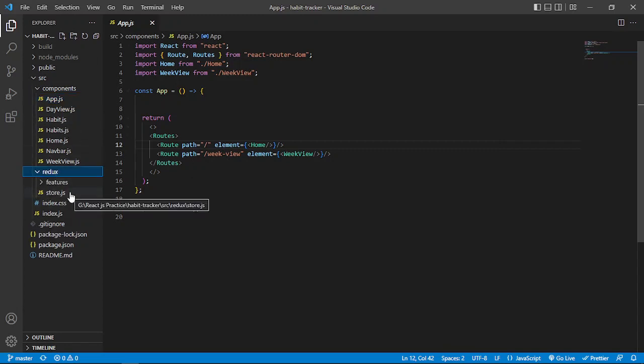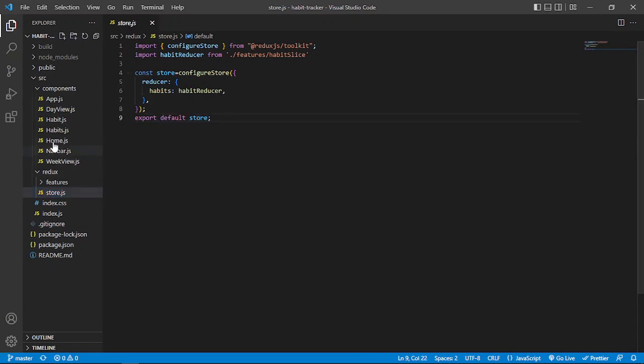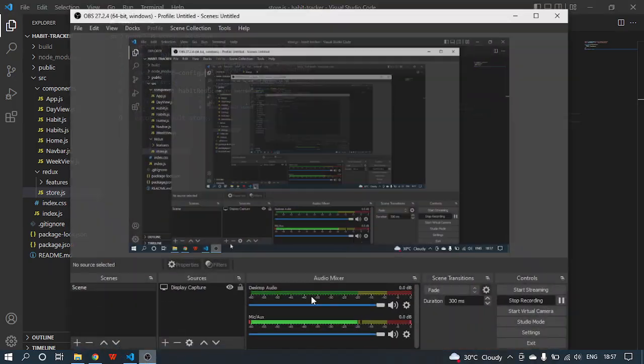In the Redux file I also have a store.js file. So that's it, thank you.